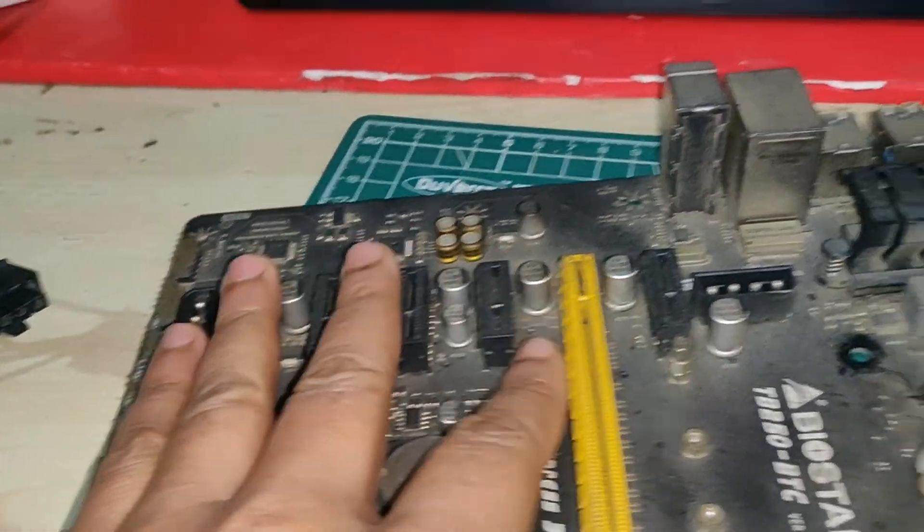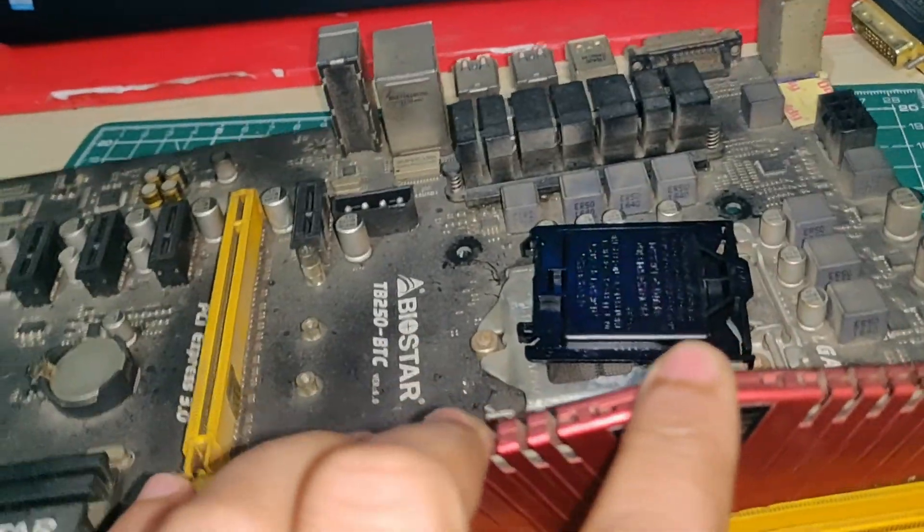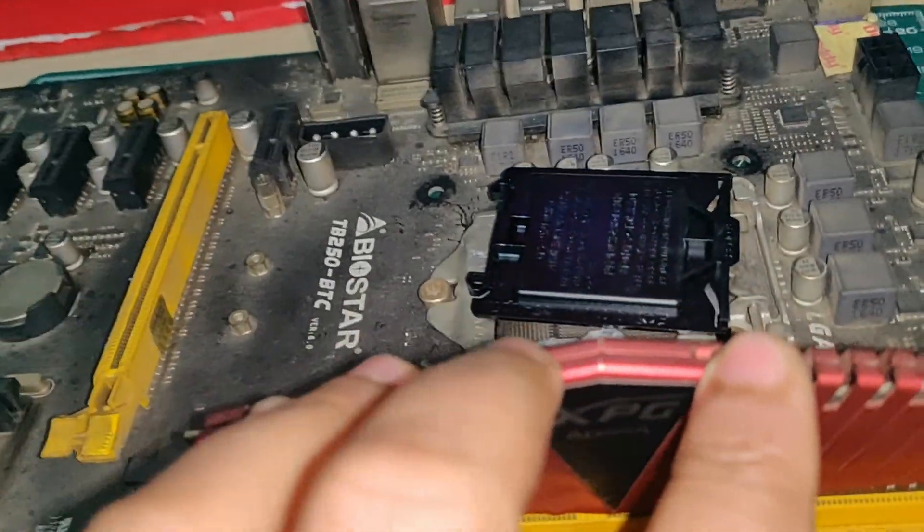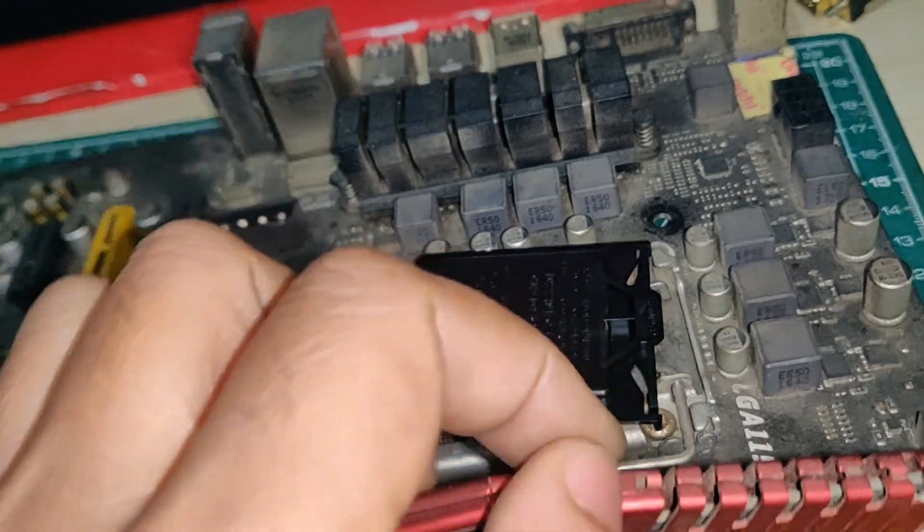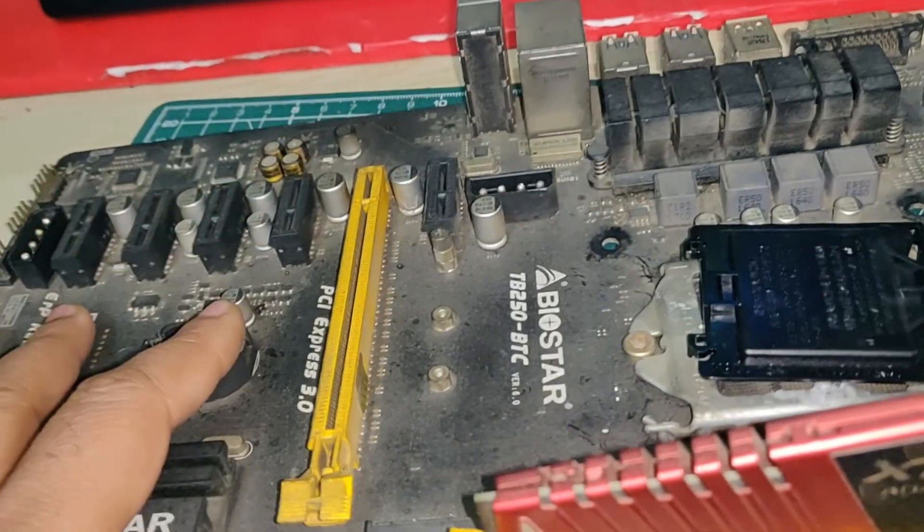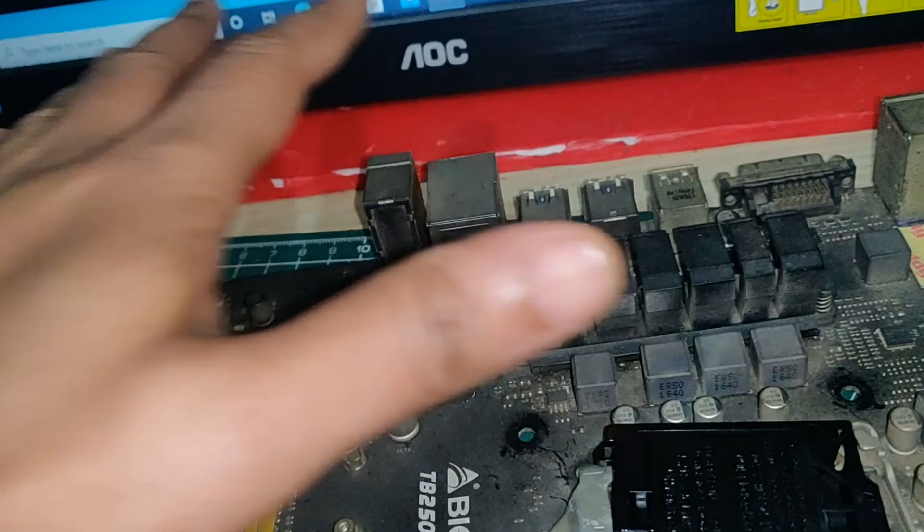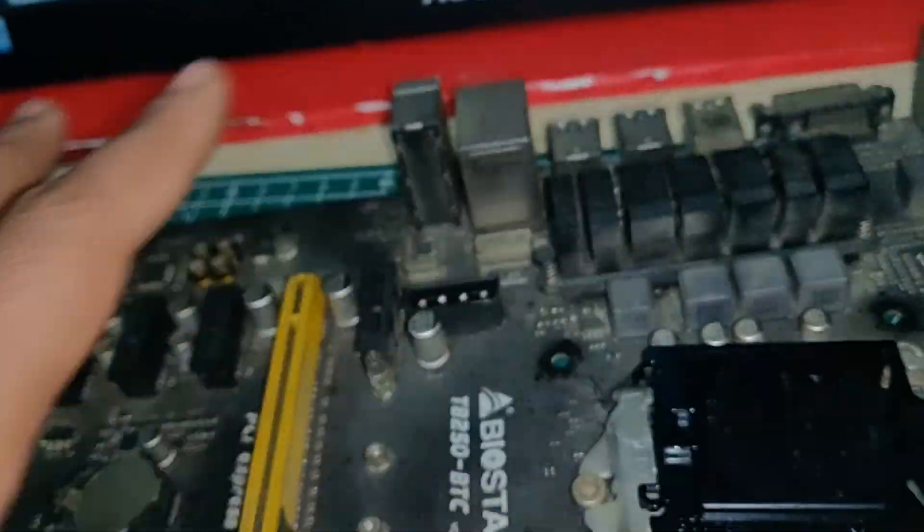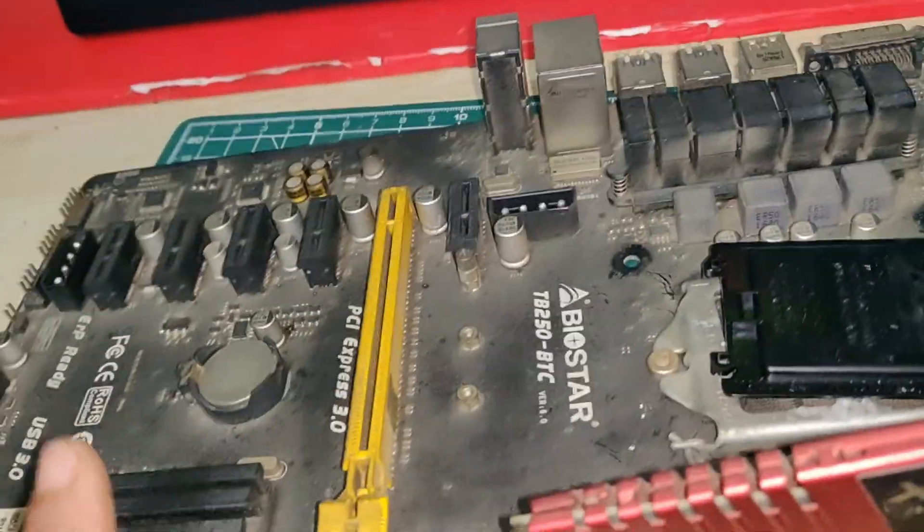This is the motherboard which I was using, Biostar TB250 BTC Pro motherboard, which was having six PCI slots. So here is the six PCI slots. And this is a DDR4 motherboard with the socket of LGA 1151. So it is also working fine and in good condition, but you can see how rough and tough I have used this motherboard.